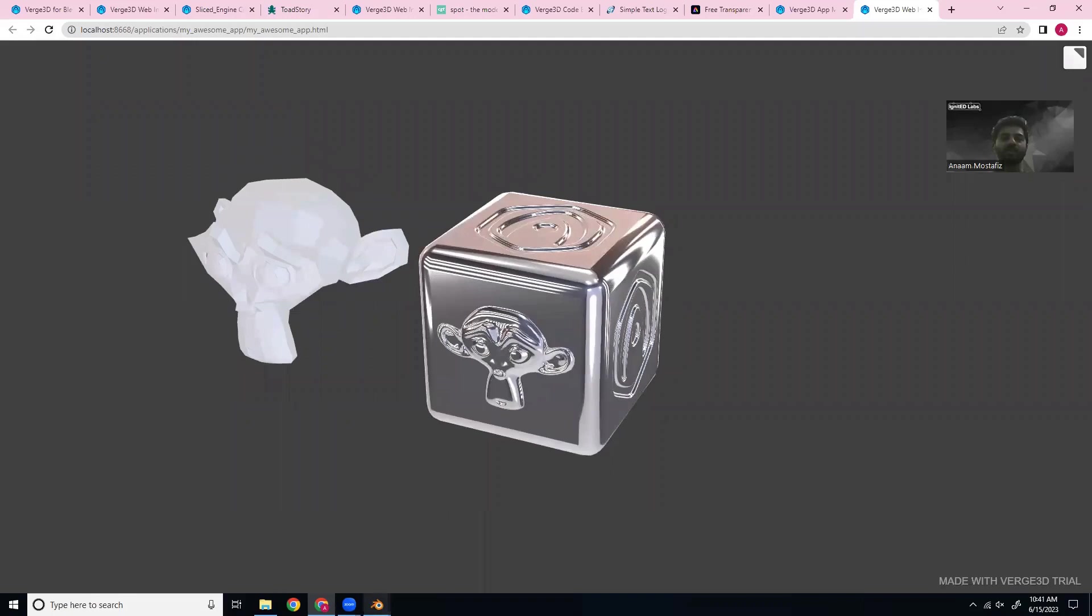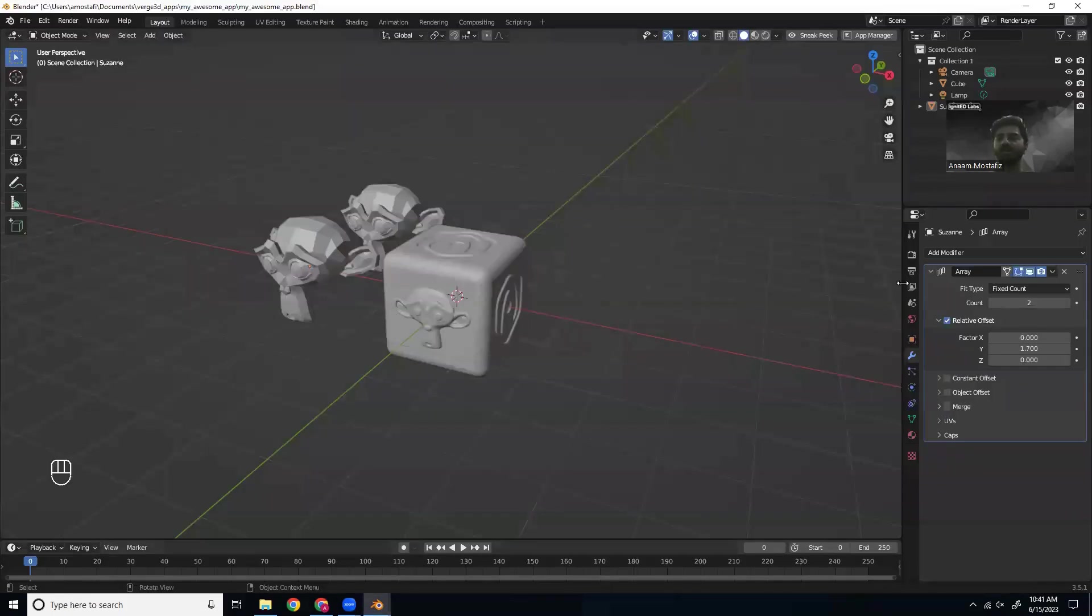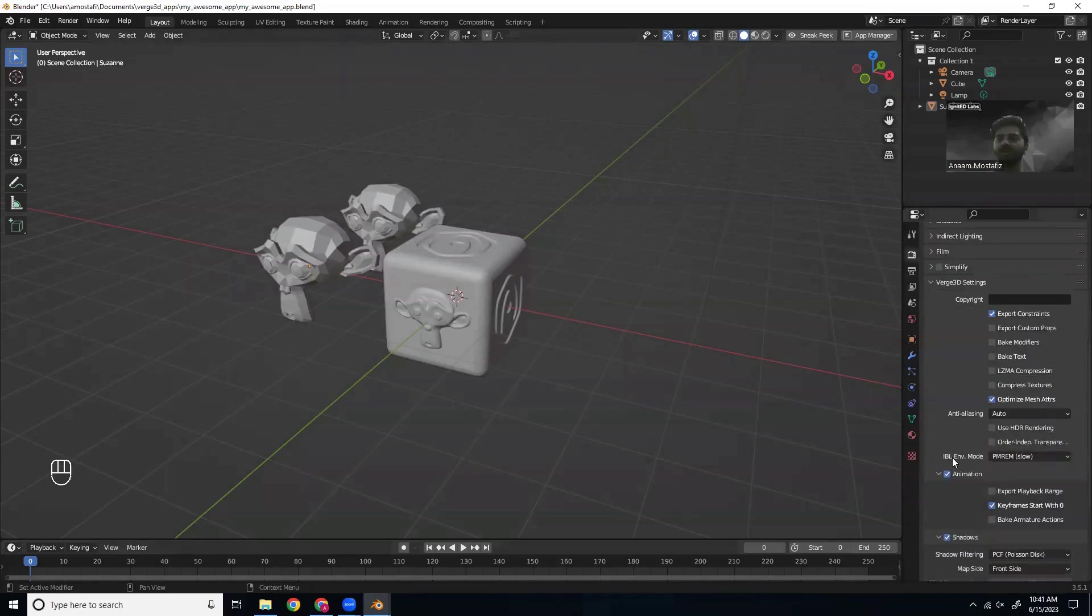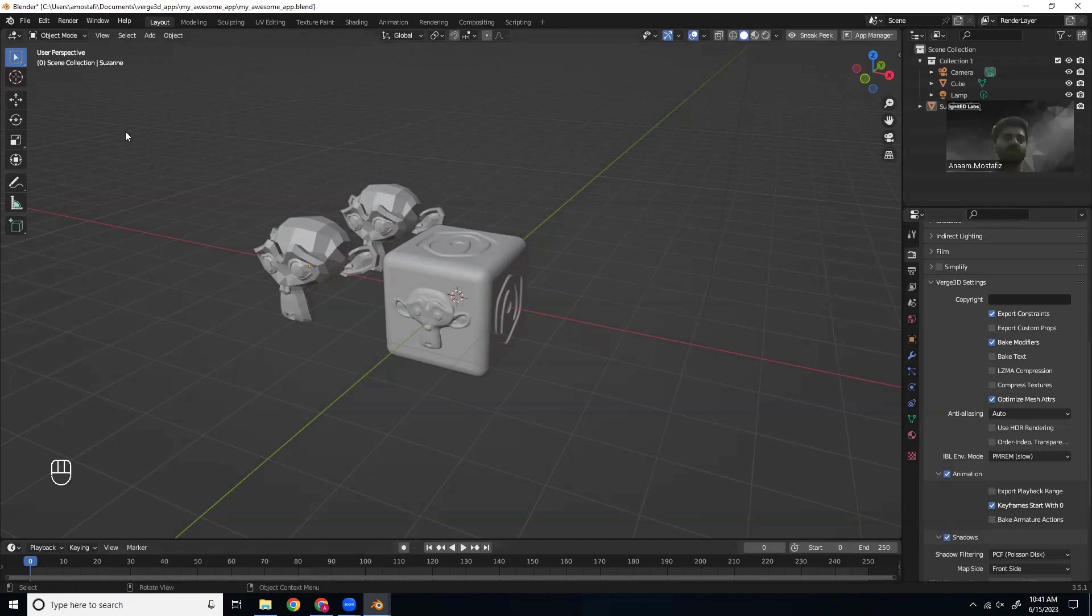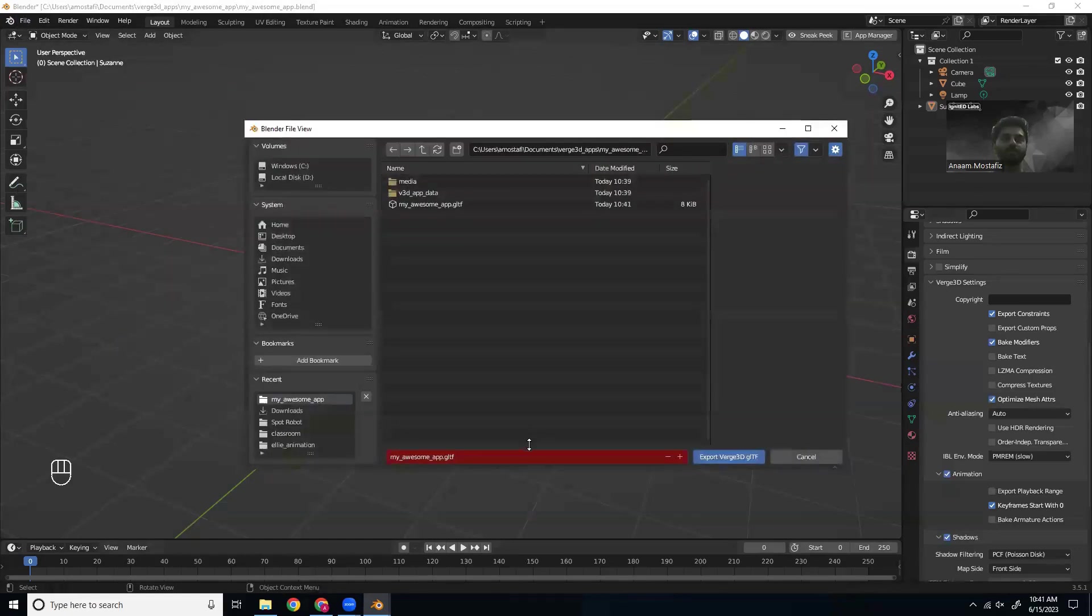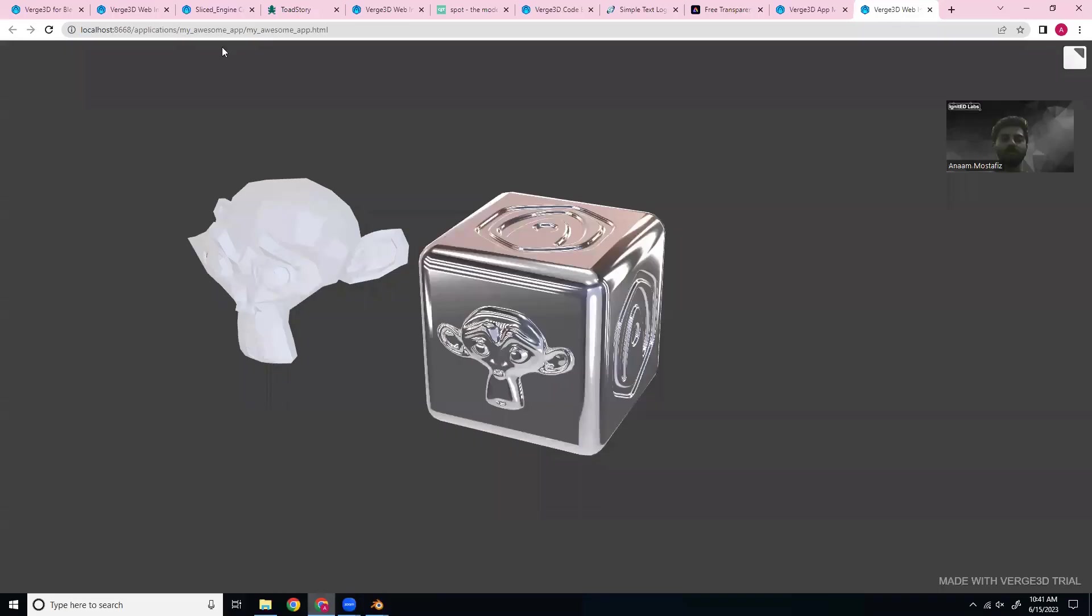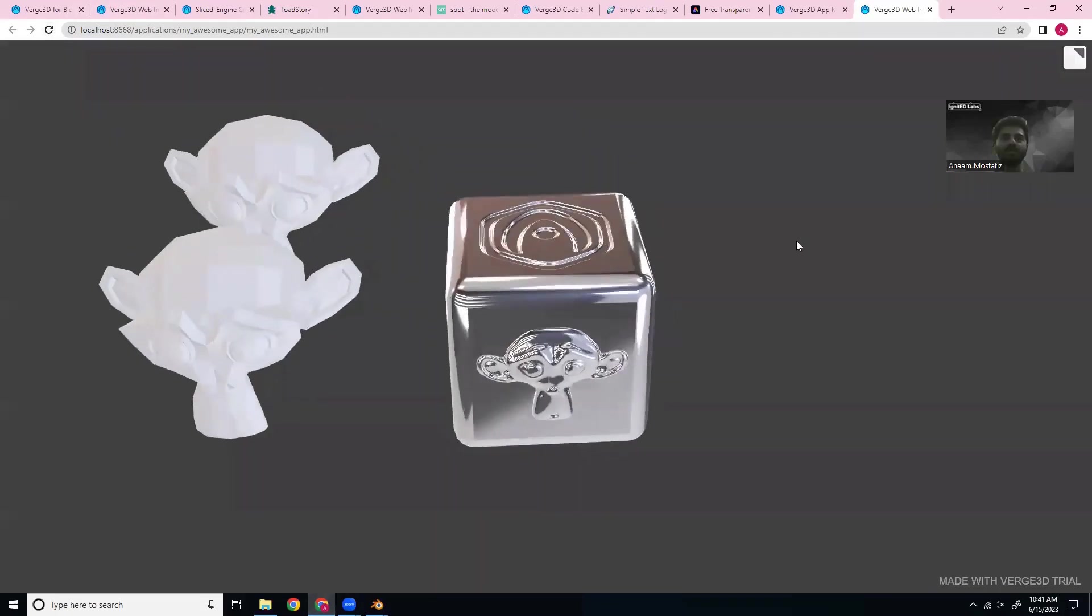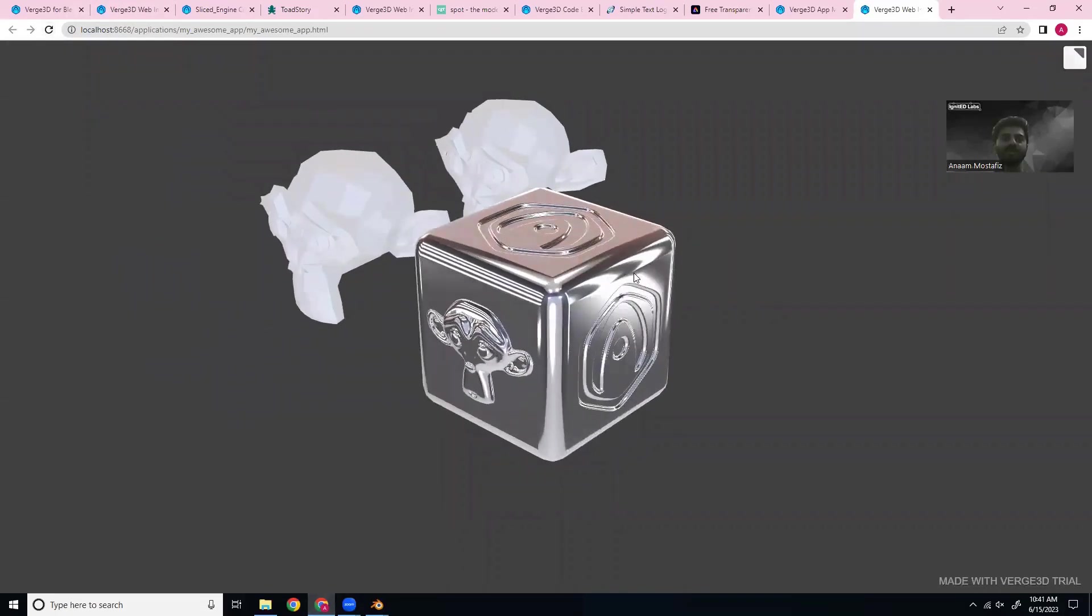So what we did was we missed a render property. We'll go to render properties here and we'll go to bake modifiers. This means it'll just make sure the modifiers are exported. So now if we export it and refresh this scene, there we can see now we have two monkeys. Cool.